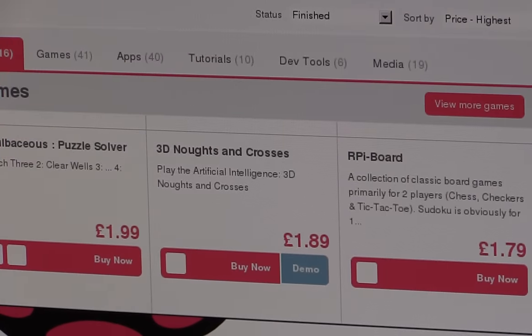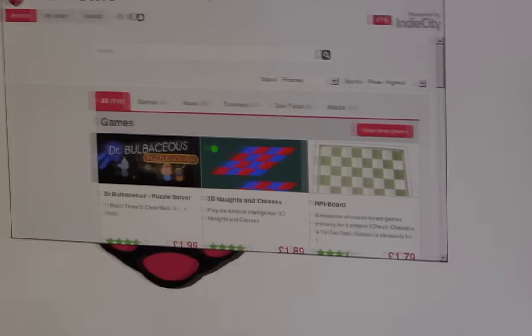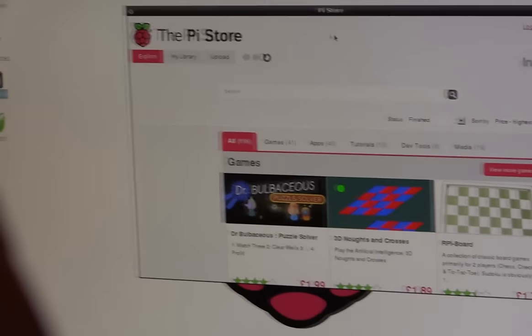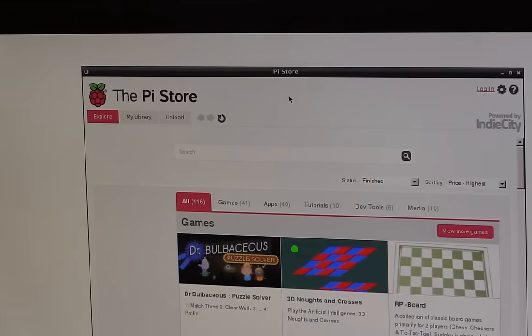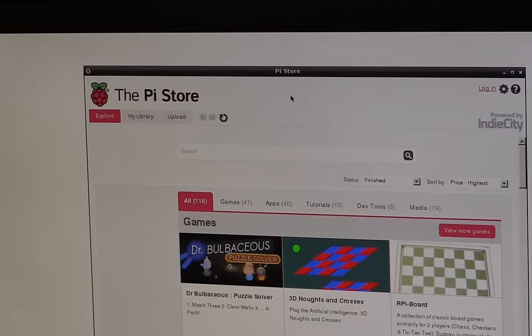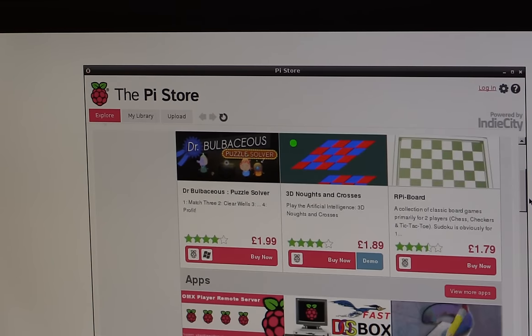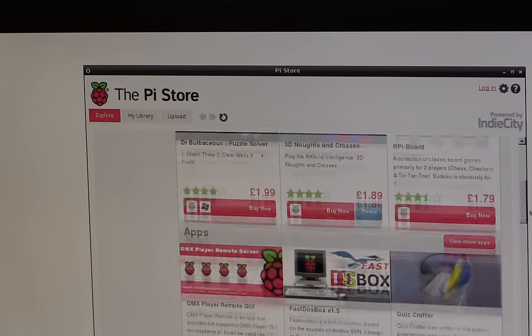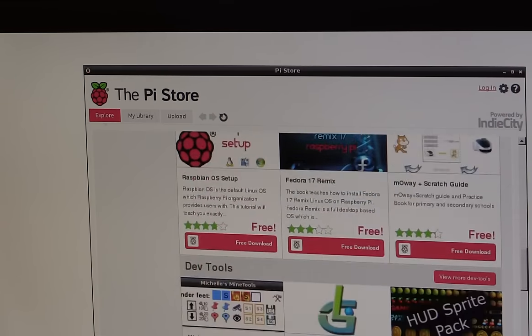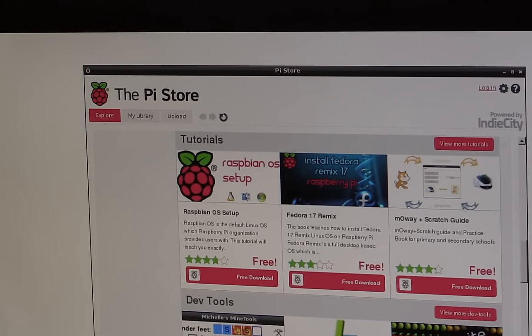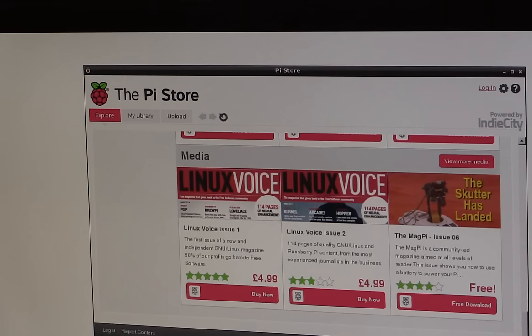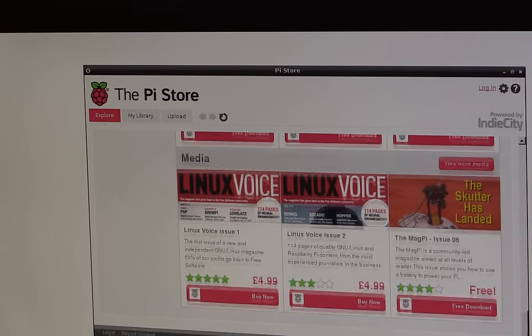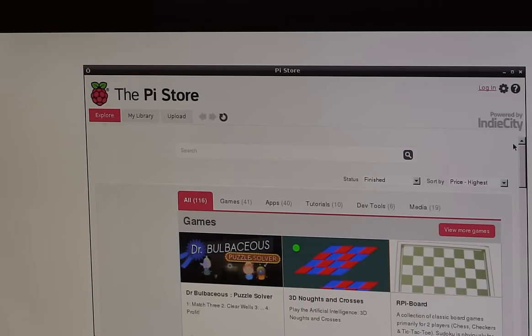So in the Pi Store here, can you see it? I'll browse out a little bit so you can see it better. There we go. A few of the popular games, some of them are obviously paid for, and some of them are free. So you can just browse through those and you can download them straight to your Pi straight from this browser session.